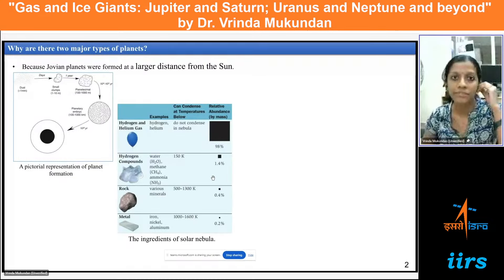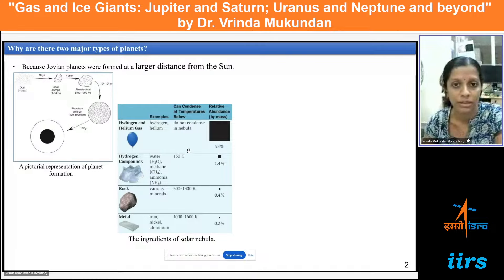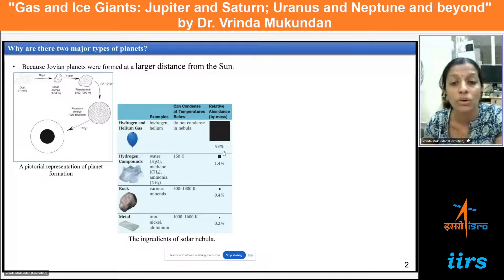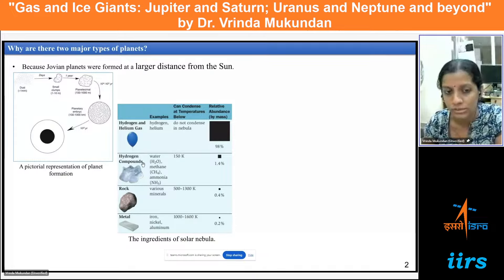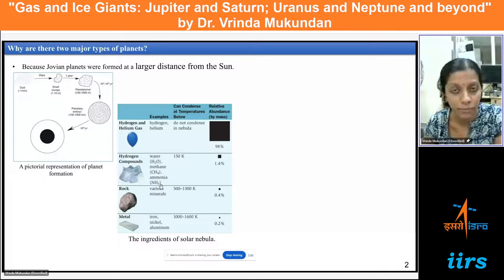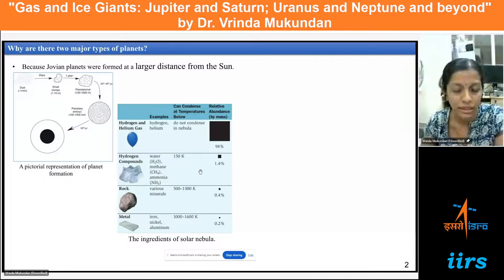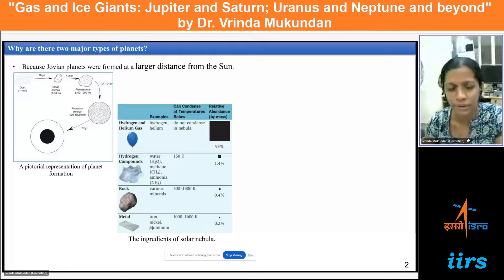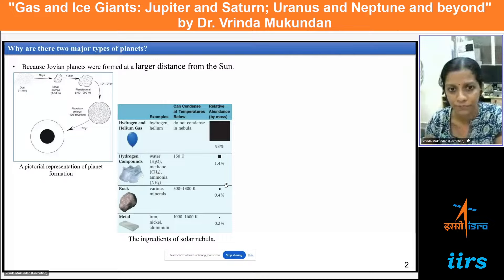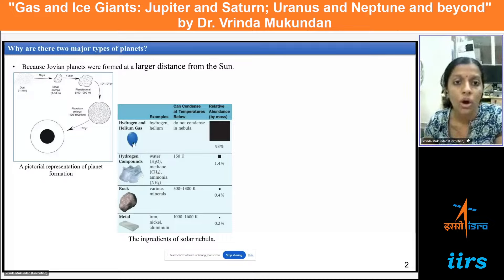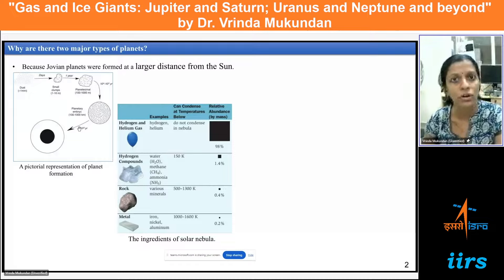Here I am showing a table listing the ingredients of the solar nebula. The nebula is primarily composed of hydrogen and helium, which constitute about 98% of its total mass. The second dominant constituent is hydrogen compounds — H₂O, CH₄, and NH₃ — which constitute about 1.4%. The remaining portion is rocks and metals, which together constitute less than 1% of the total mass of the solar nebula.